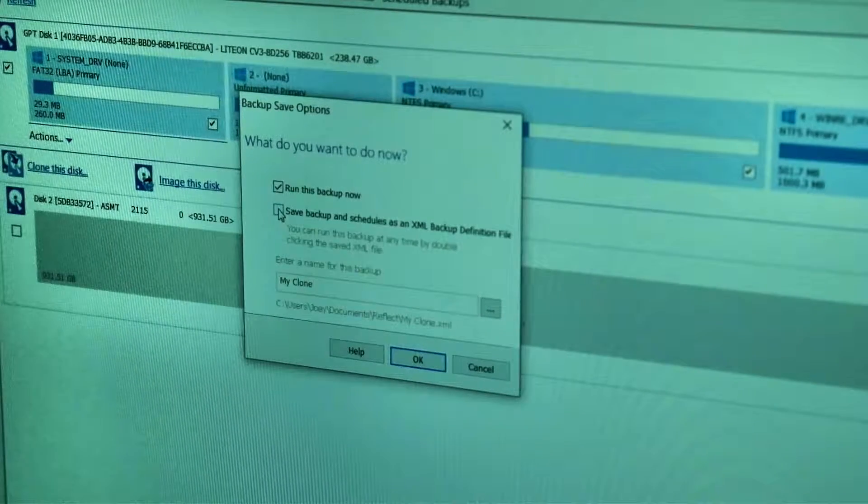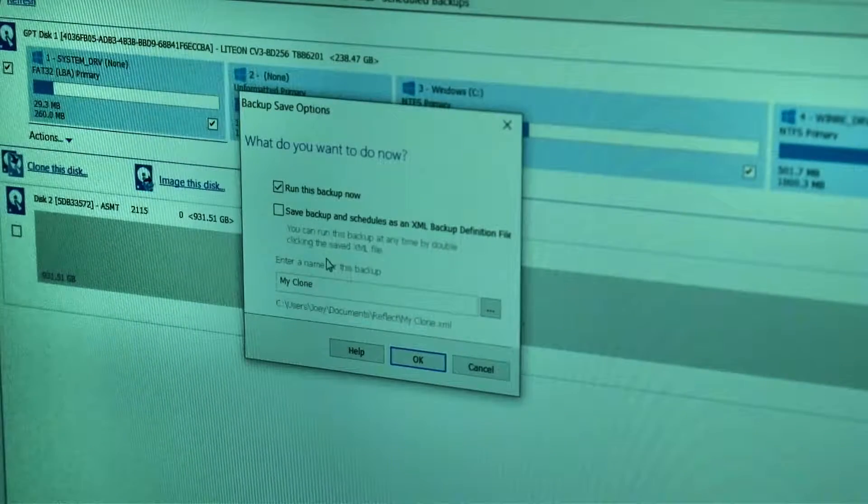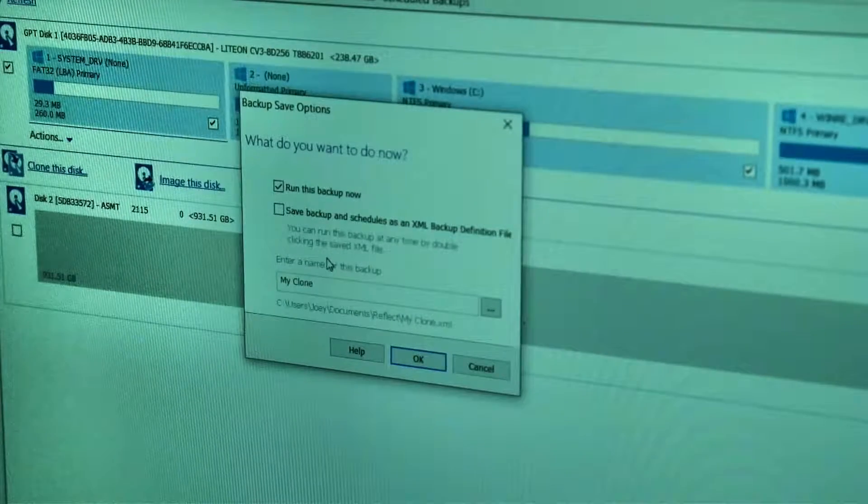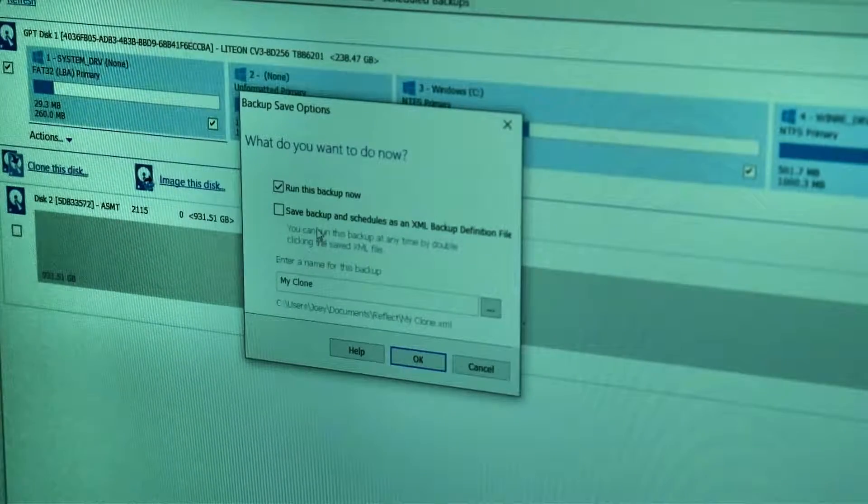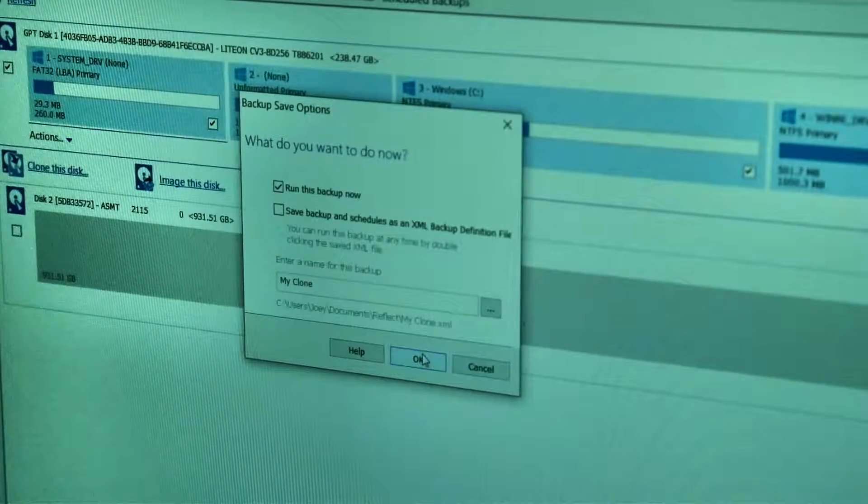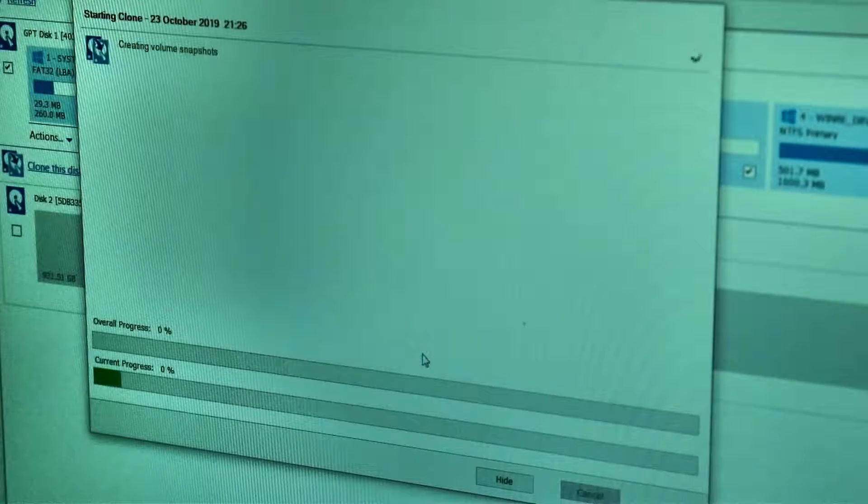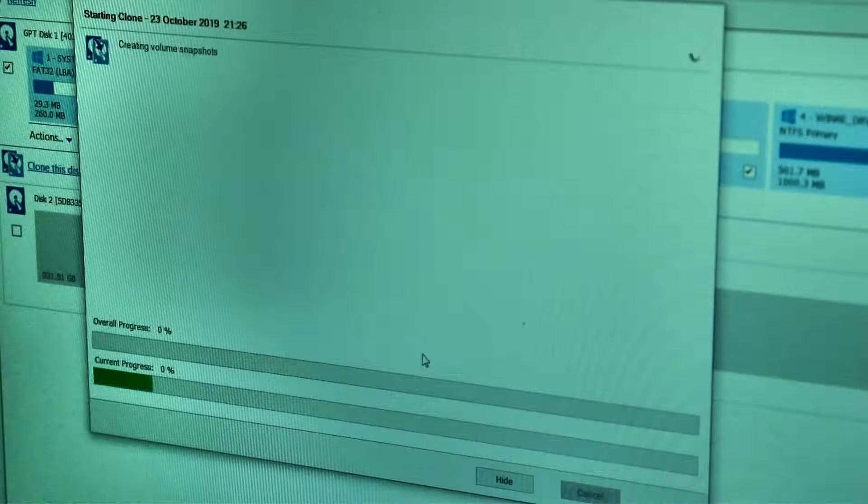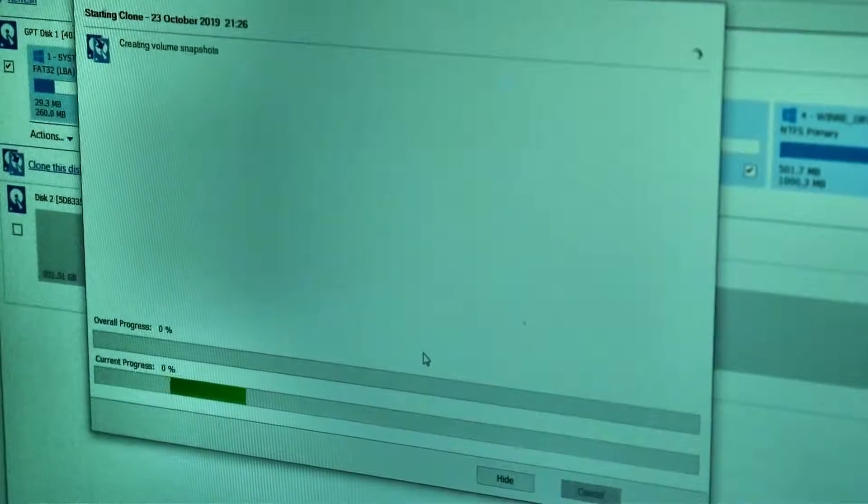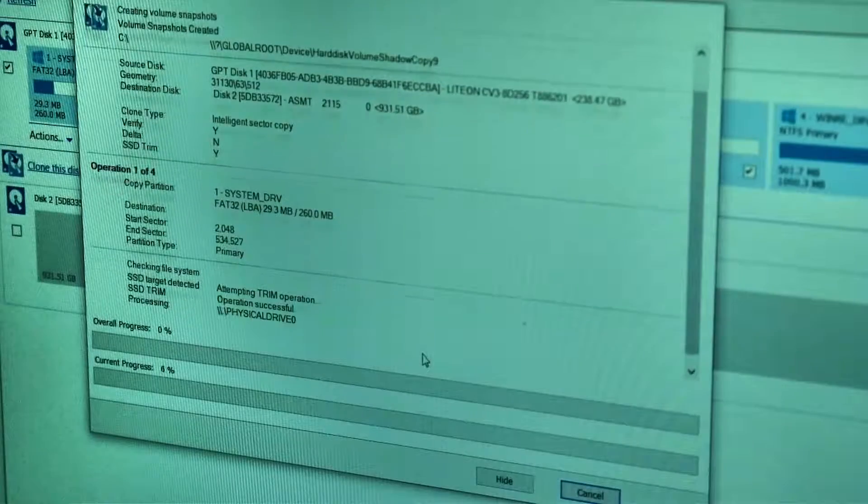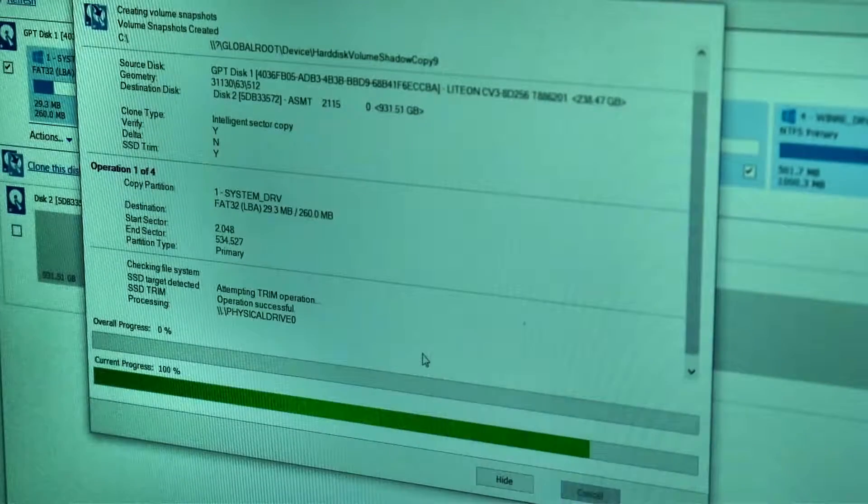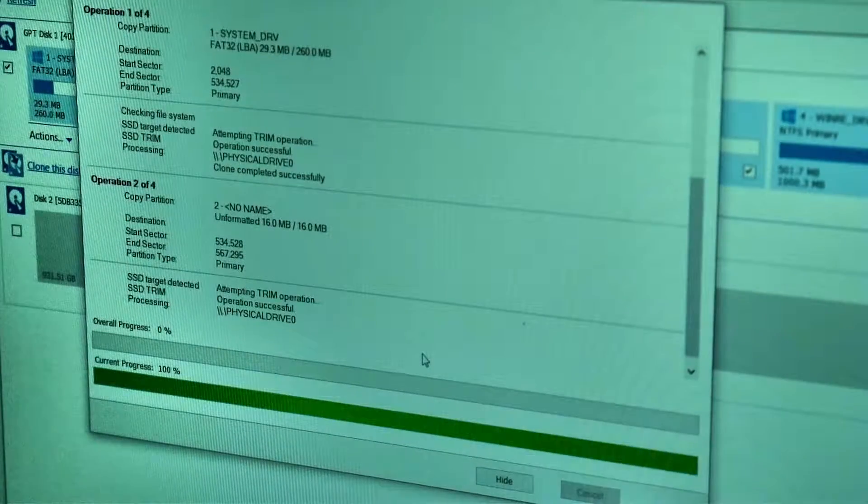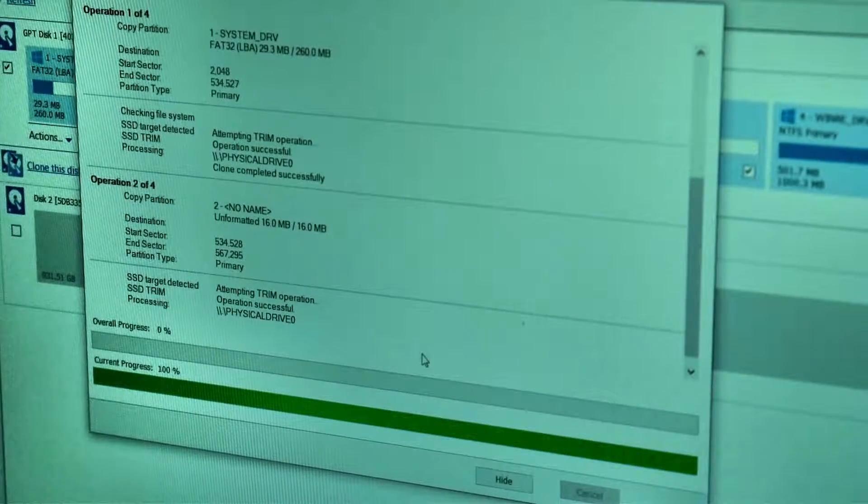I don't need to save a backup because it's not a schedule or anything. So I'm just going to do run this backup now. And there it goes. Clone has started. And we wait, and we'll come back in a little bit.